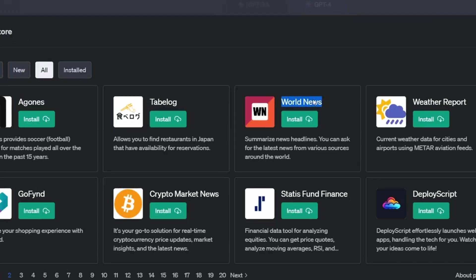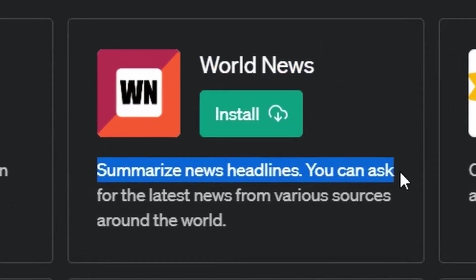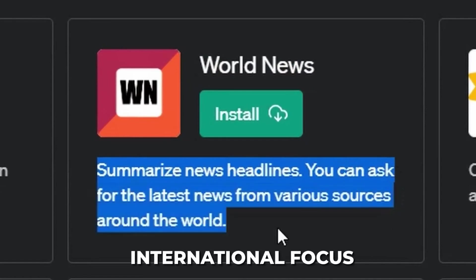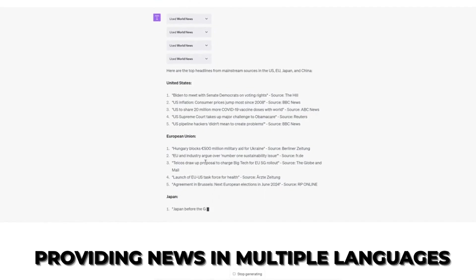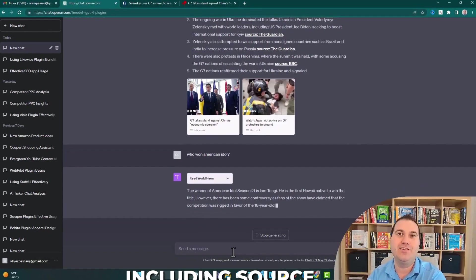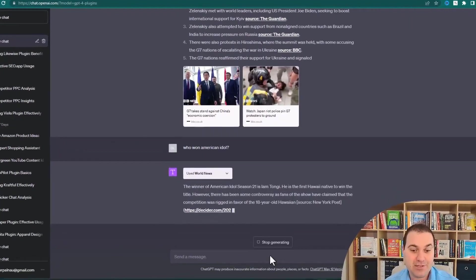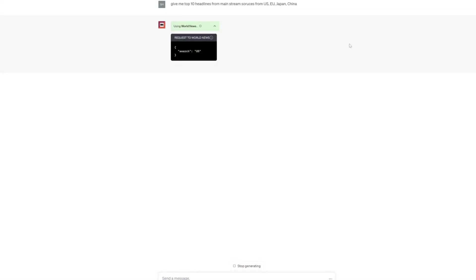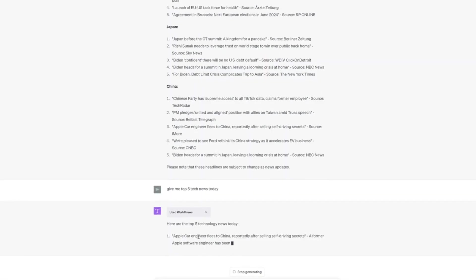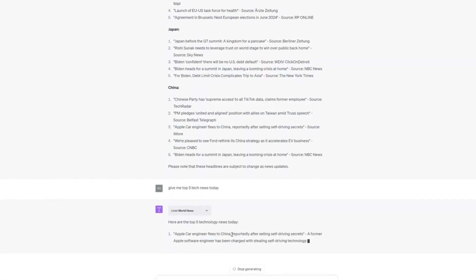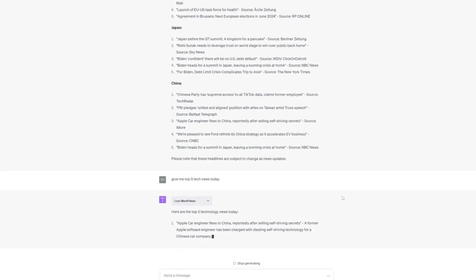What makes the World News plugin truly exceptional is its international focus, providing news in multiple languages and including source links for further exploration. It's like having a personal news aggregator that keeps you informed about global happenings right from within your Chat interface.